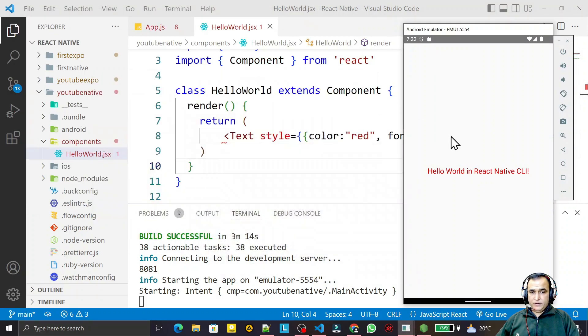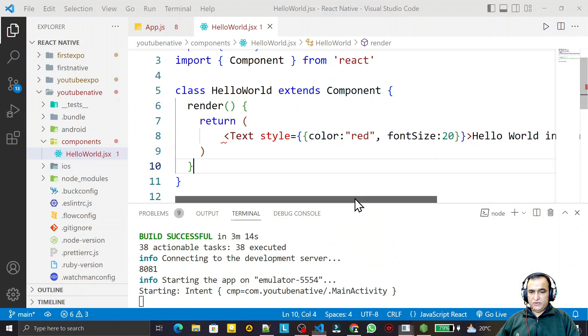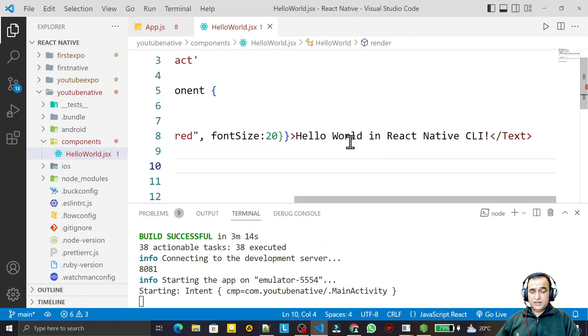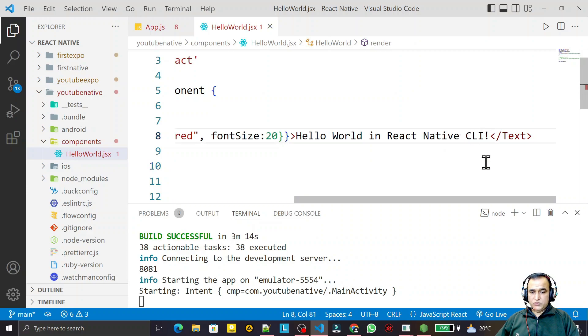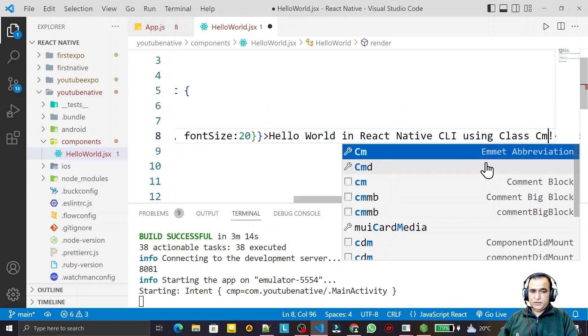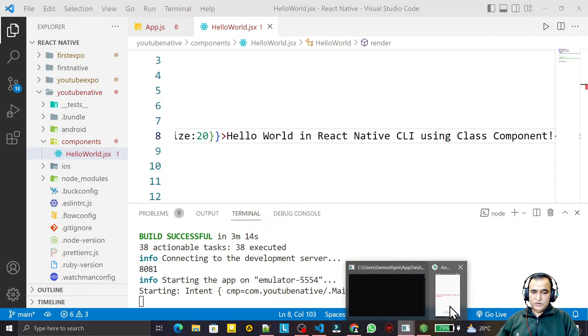You see, the same output we have in the class component. If you want to see that, we can change some information. Here I say 'Hello World in React Native CLI using class component.' Save this and you will see the result.